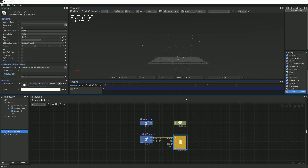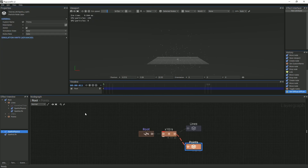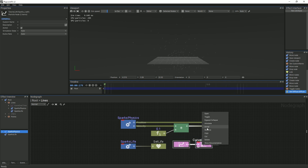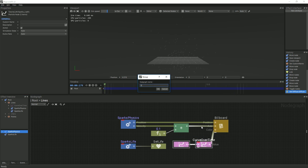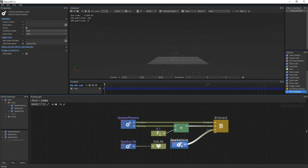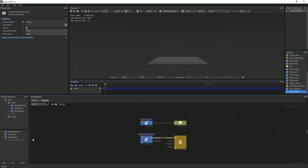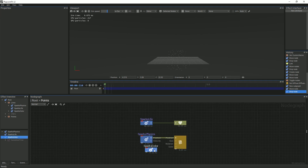In order to have consistent colors, we will go back to the Lines node graph, select the Curve Over Time and Curve nodes, and make them into a template. Rename the template to something like Spark's Color. Afterwards, we will go back to the Points graph, drag and drop the new color template, and link it to the billboard.